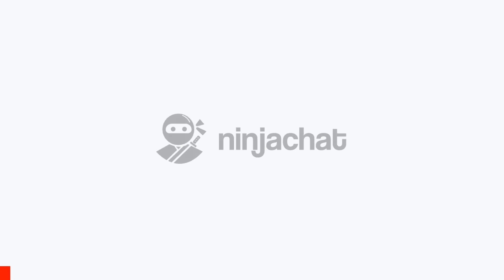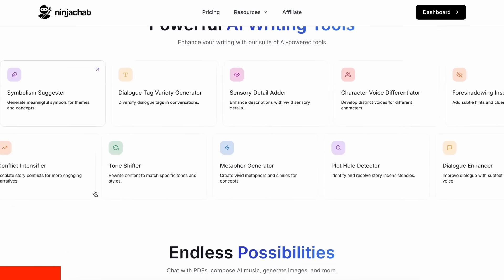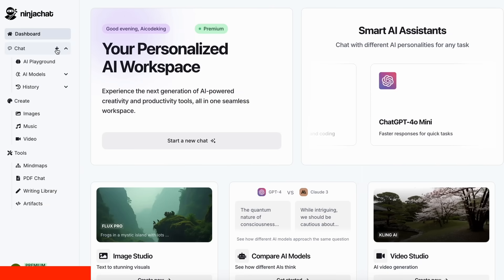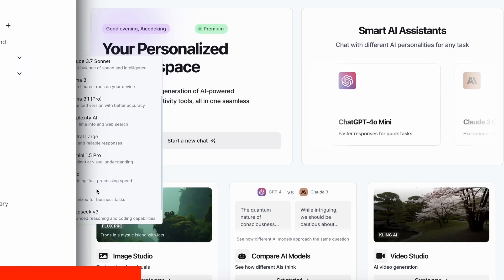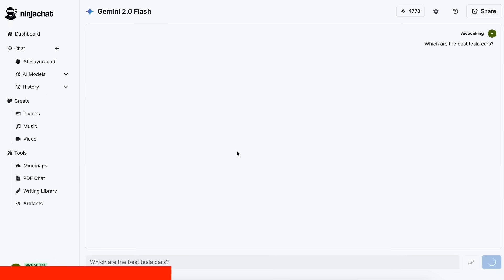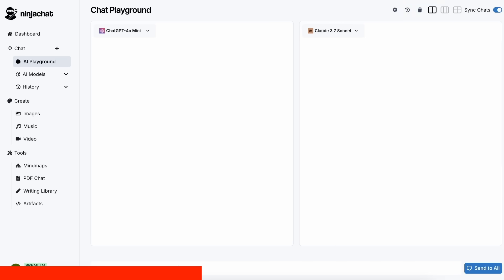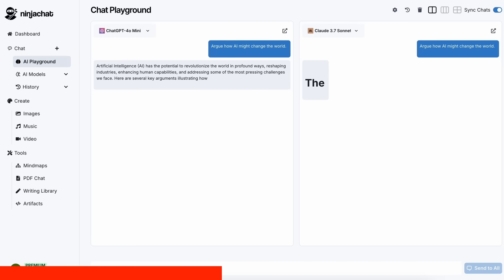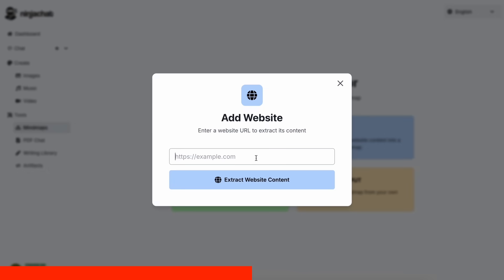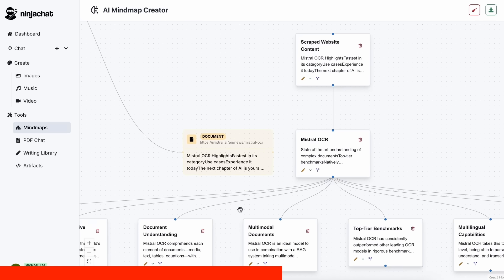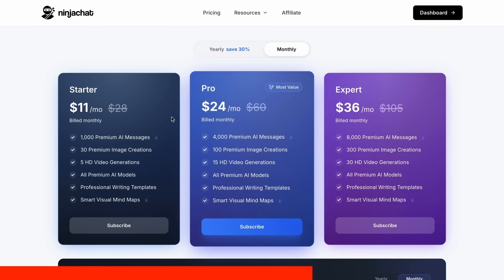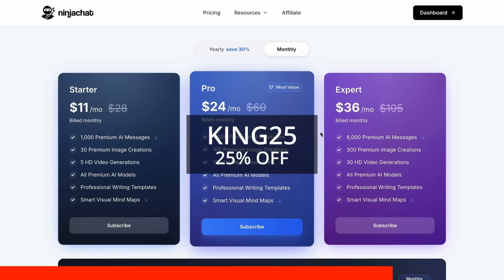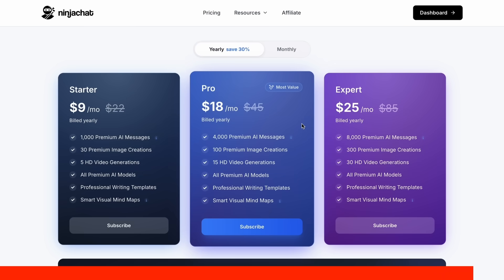But before we do that, let me tell you about Ninja Chat. Ninja Chat is an all-in-one AI platform where, for just $11 per month, you get access to top AI models like GPT-4o, Claude 3.7 Sonnet, and Gemini 2.0 Flash, all in one place. I've been using Gemini for quick research, but what's really cool is their AI playground, where you can compare responses from different models side by side. Their mind map generator is a game changer for organizing complex ideas as well. The basic plan gives you 1,000 messages, 30 images, and 5 videos monthly, with higher tiers available if you need more. Use my code KING25 for 25% off any plan, or KING40 yearly for 40% off annual subscriptions. Check the link in description to try it yourself.